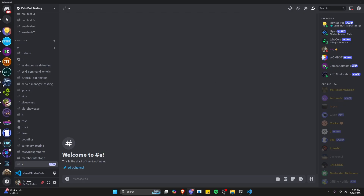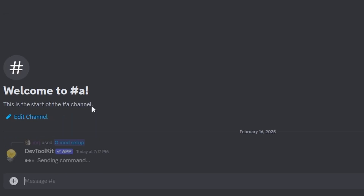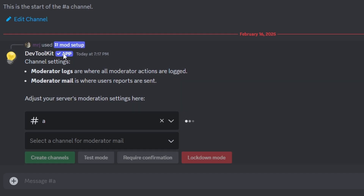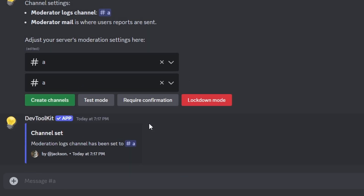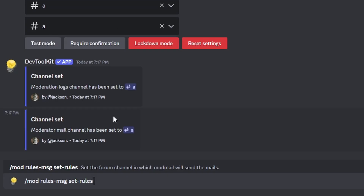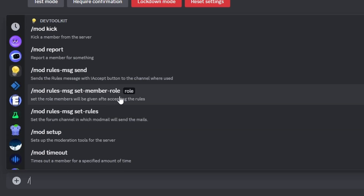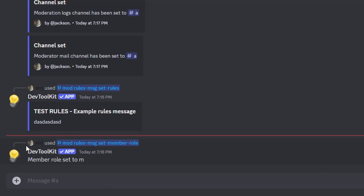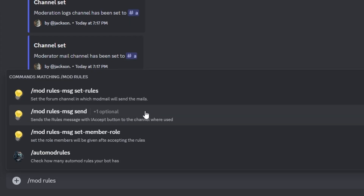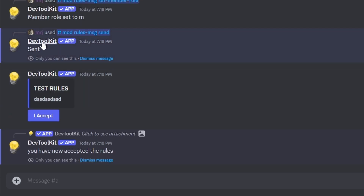Over in Discord, our bot is online. Let's open up the slash command menu — we have some default commands as well as all of our moderation commands. Let's start by setting up the system: set up the channel we're in for logs and for moderator mail. Let's also set up the rules message. Now let's set the rules message member role — I'll remove it from myself as well. This is the member role within the server. When we send the rules message, it will show the rules with an 'I Accept' button, and clicking it will give the user the members role — this is the integrated verification system.